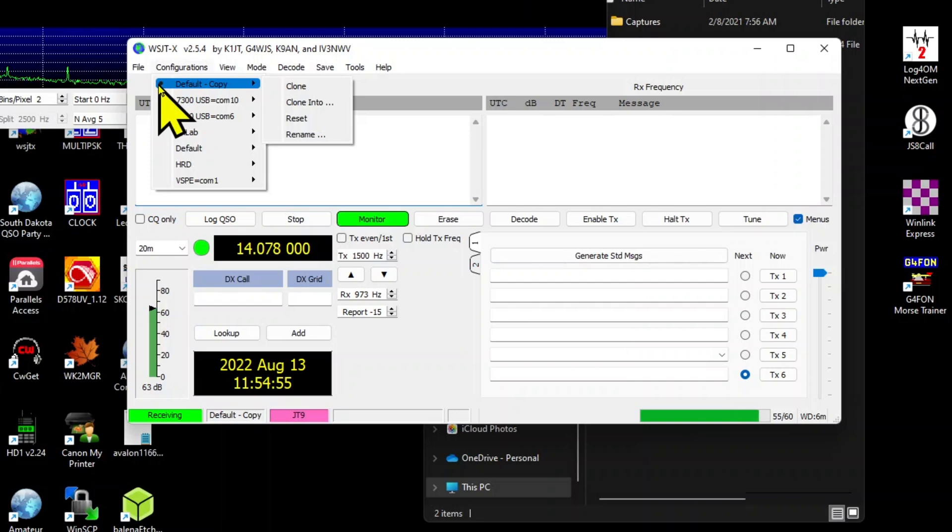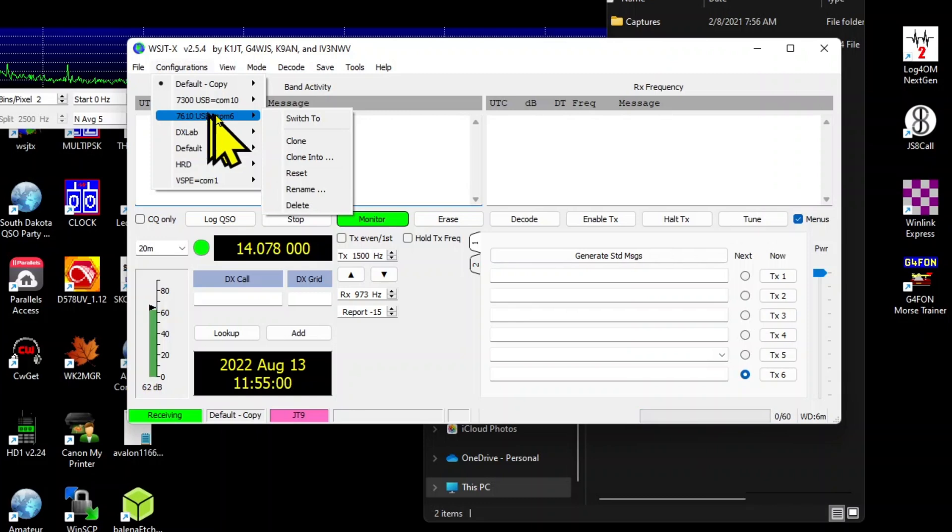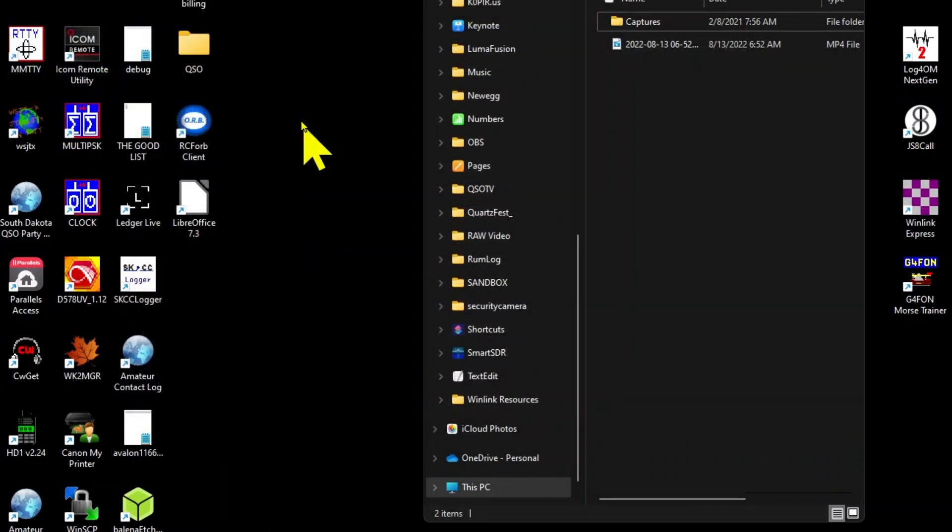So now I'm on that configuration. It shows it's got the little dot next to it. I want to switch back over to the 7610, which is the radio that I'm using right now, and that's on COM6. I can switch back over to it.